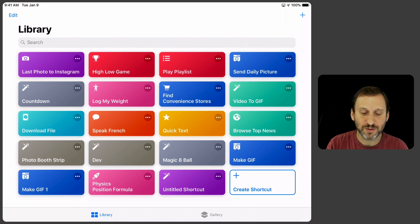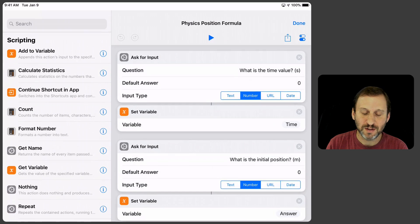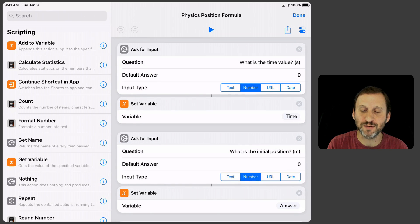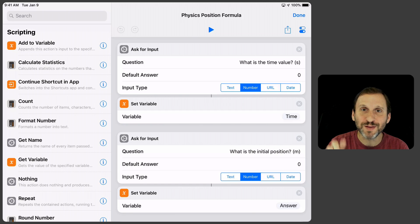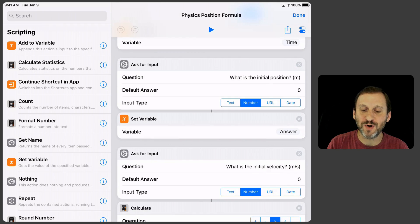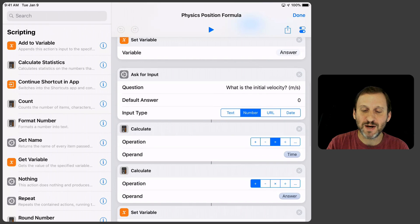I'm going to jump right here into the finished one so you can see what it looks like. You can see here I'm doing things a little nicer. What is the time value, I put in parentheses s for seconds, right, and then I set that to time. What is the initial position in parentheses m for meters and take that and put that in answer.